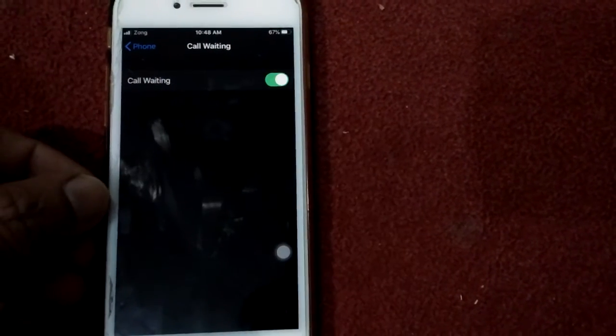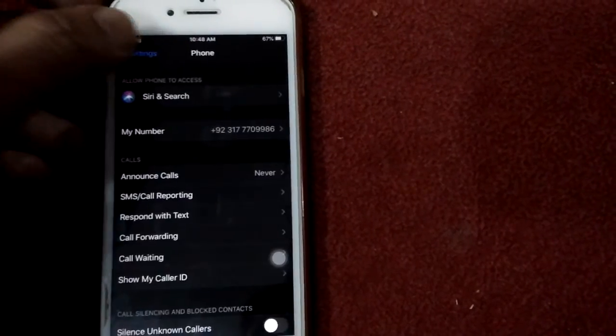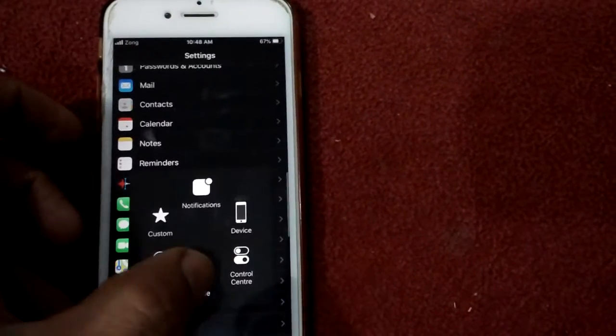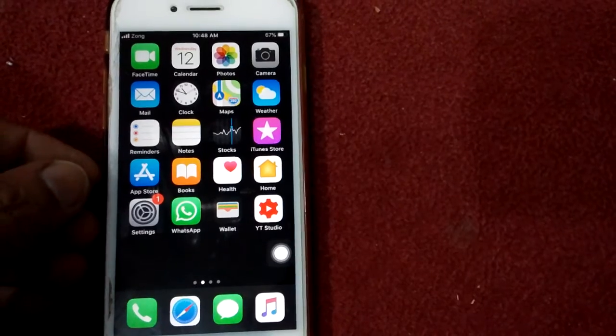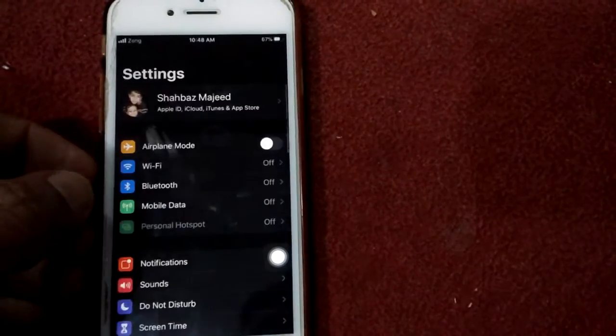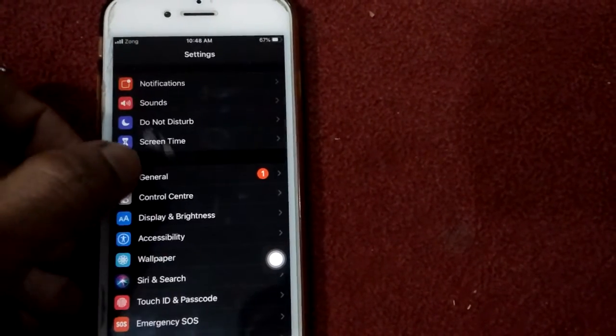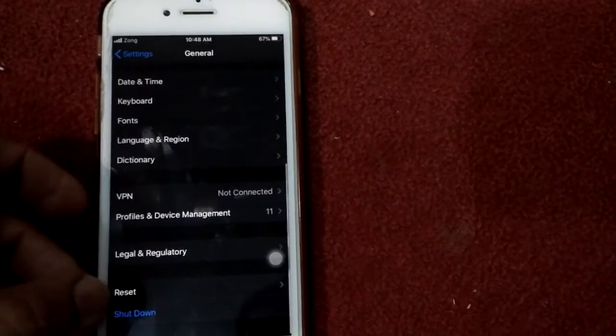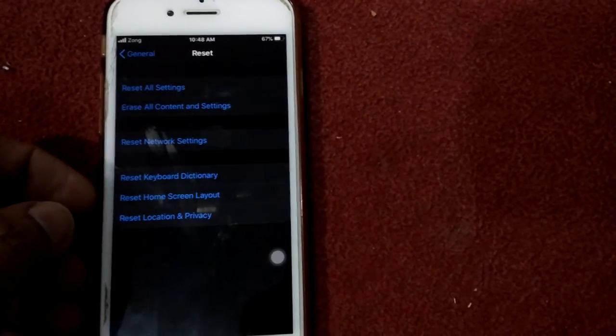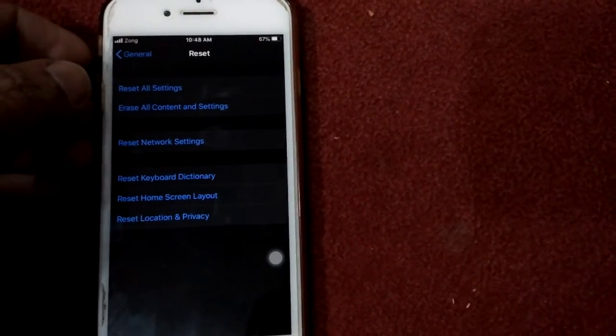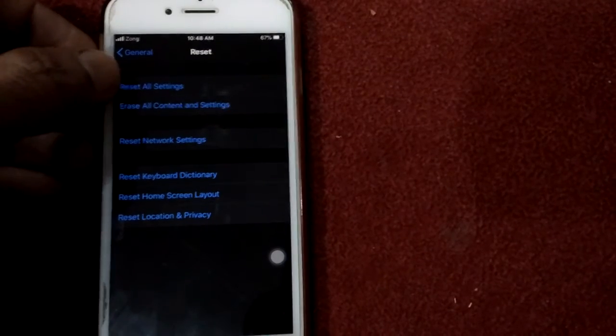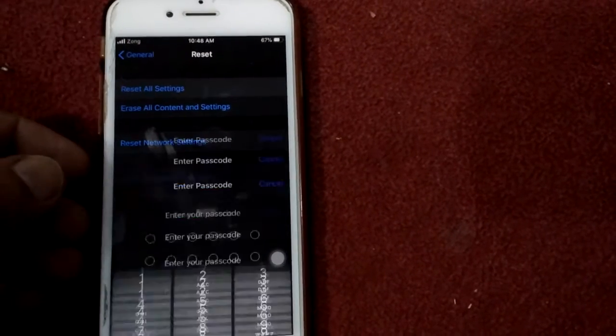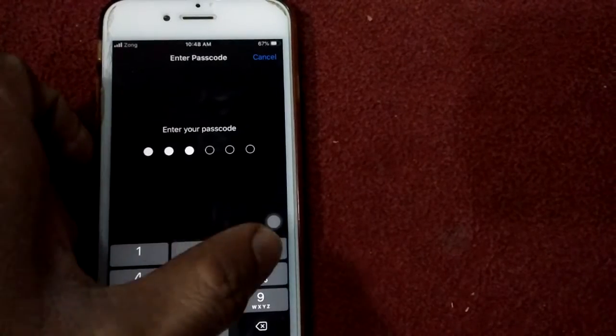Solution number two: reset all settings. For that, we have to go to Settings, then go to General and tap Reset. Here, at the top of the list, tap Reset All Settings. Put your passcode.